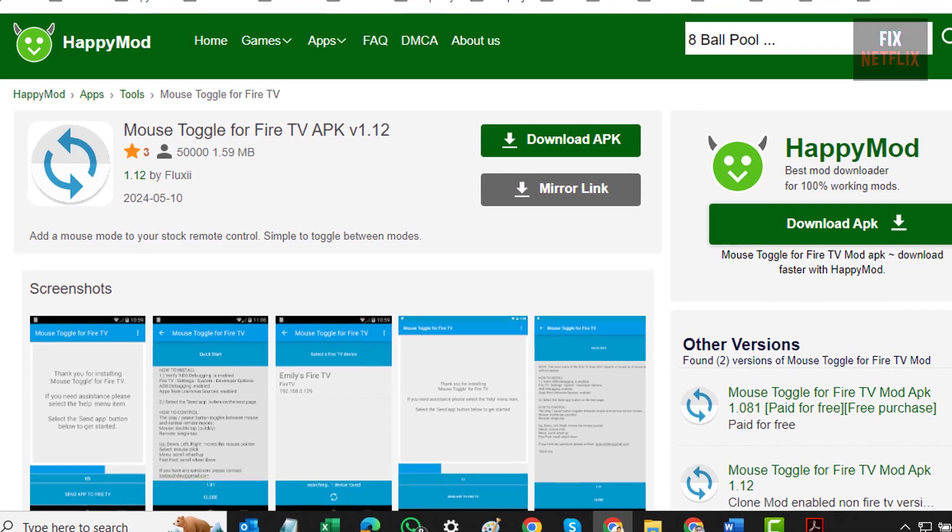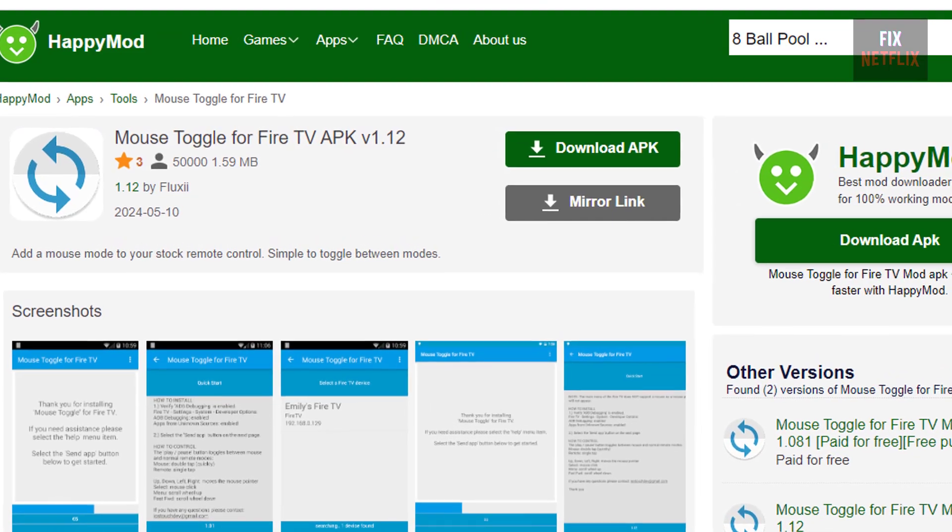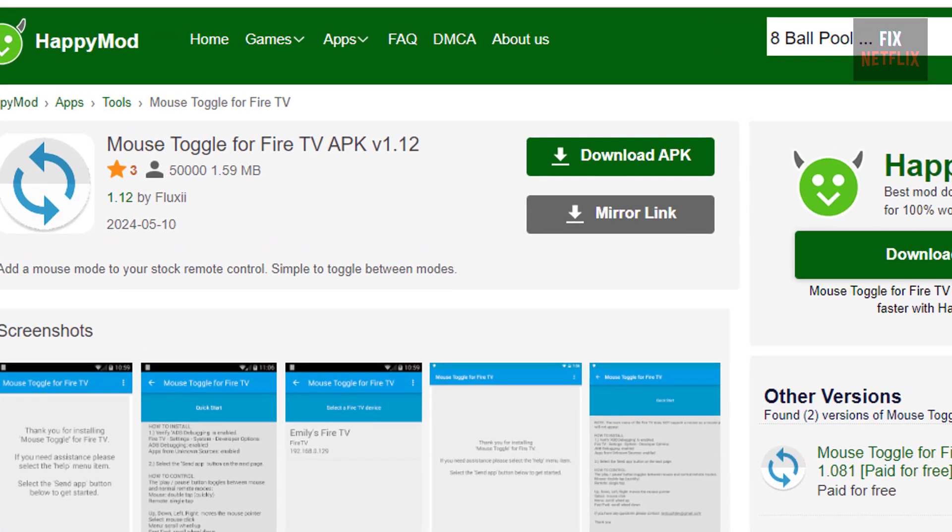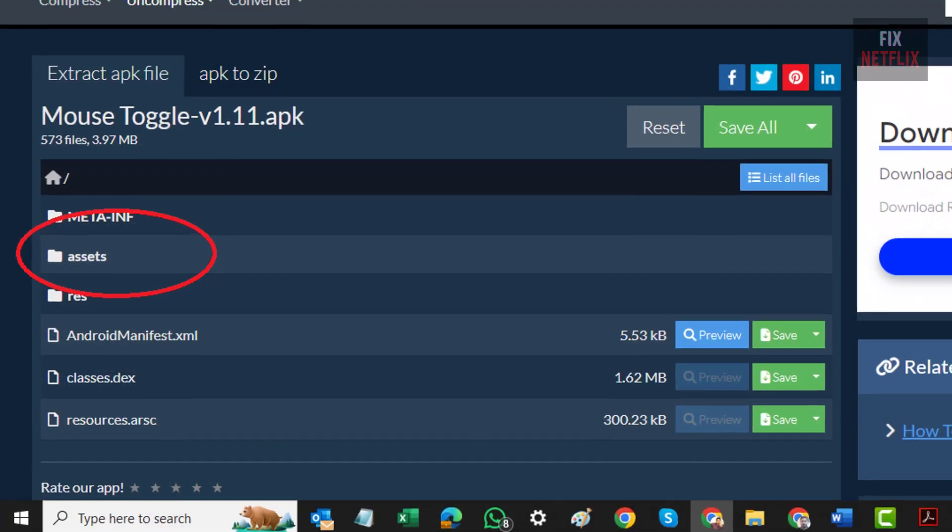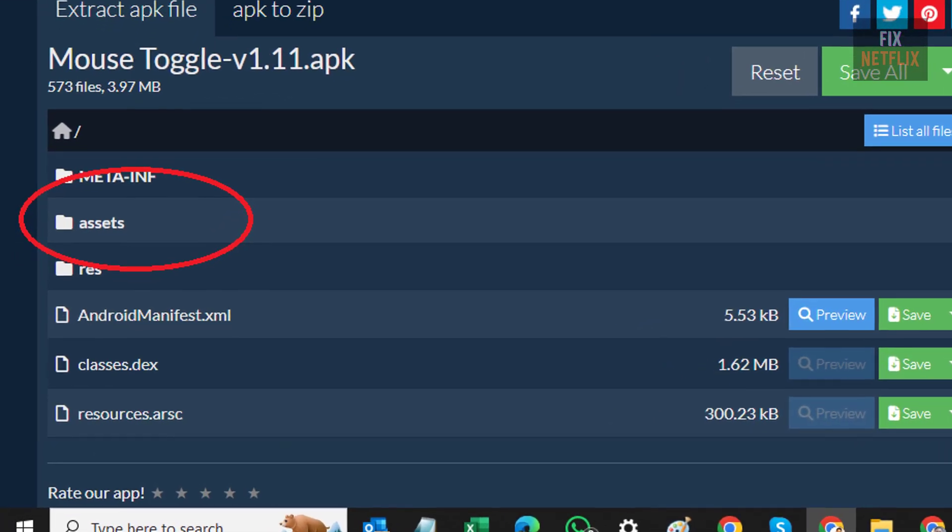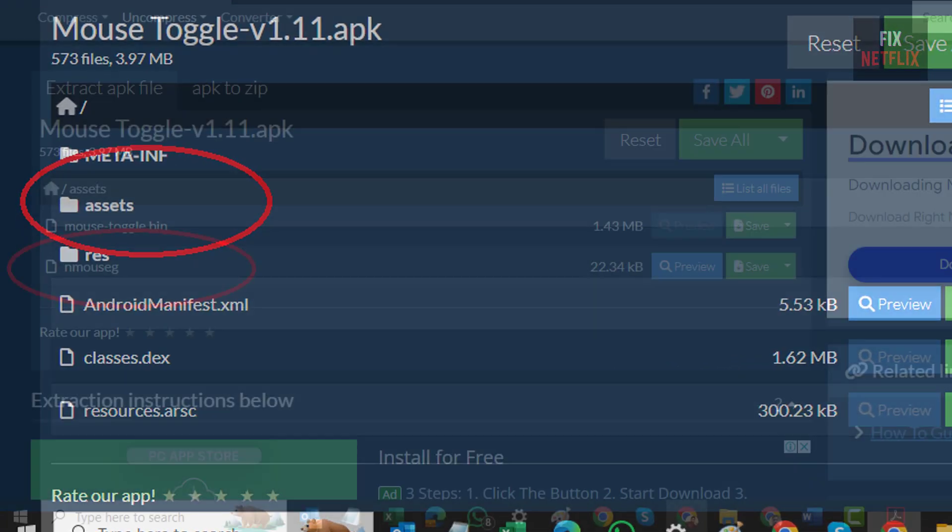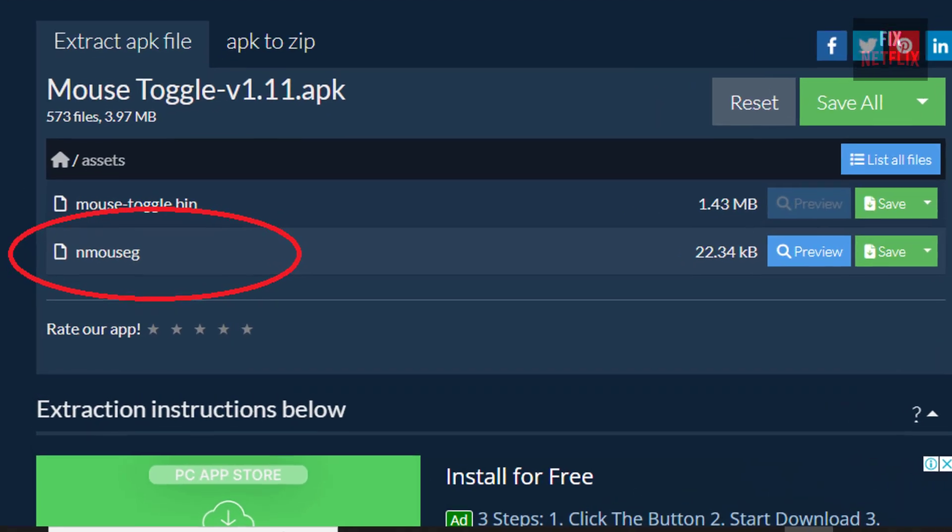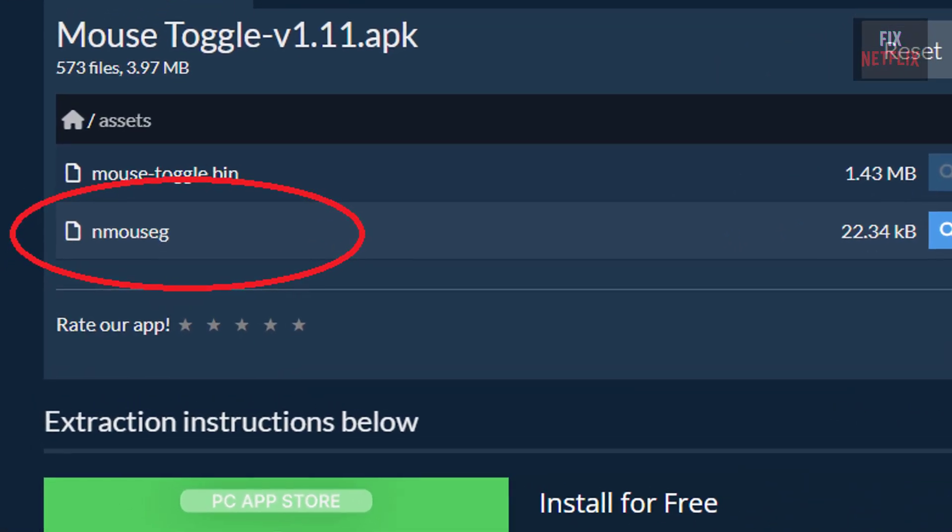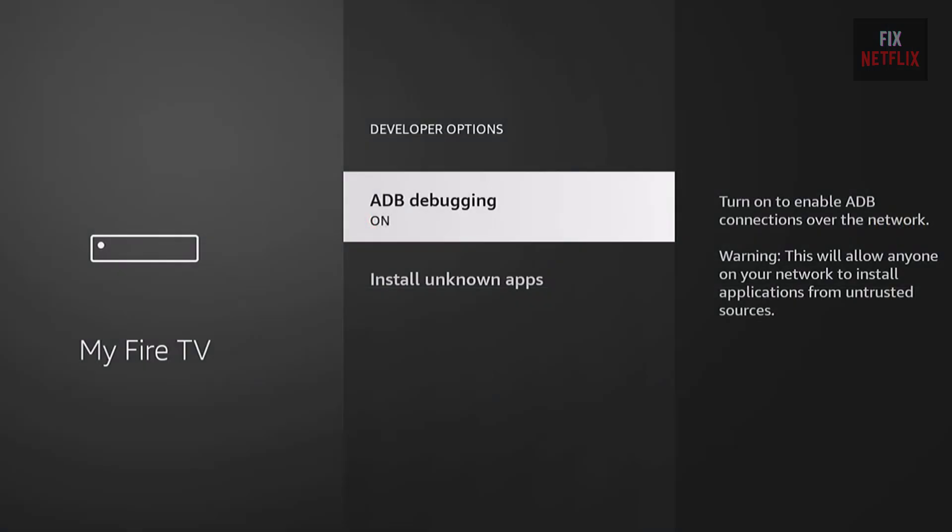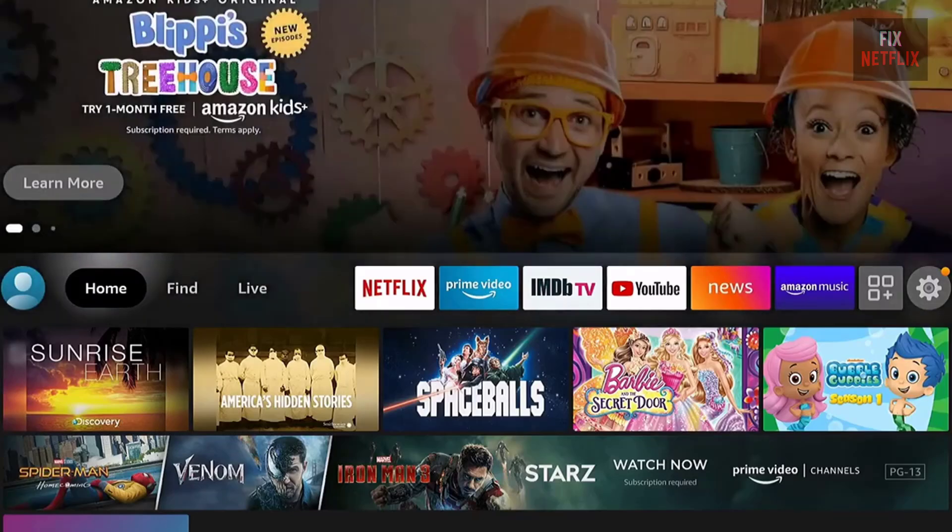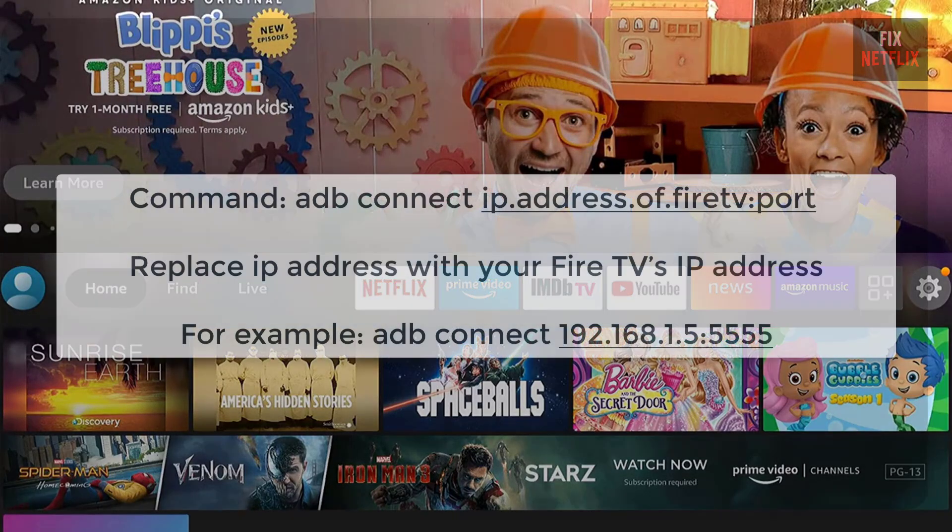First, download the Mouse Toggle APK file. Once you have the APK, unzip it and locate a file named nmousig. Copy it to a folder on your hard drive for later use. Now, let's connect your PC to the Fire TV. Open a terminal window on your PC and run the following command, shown on screen.